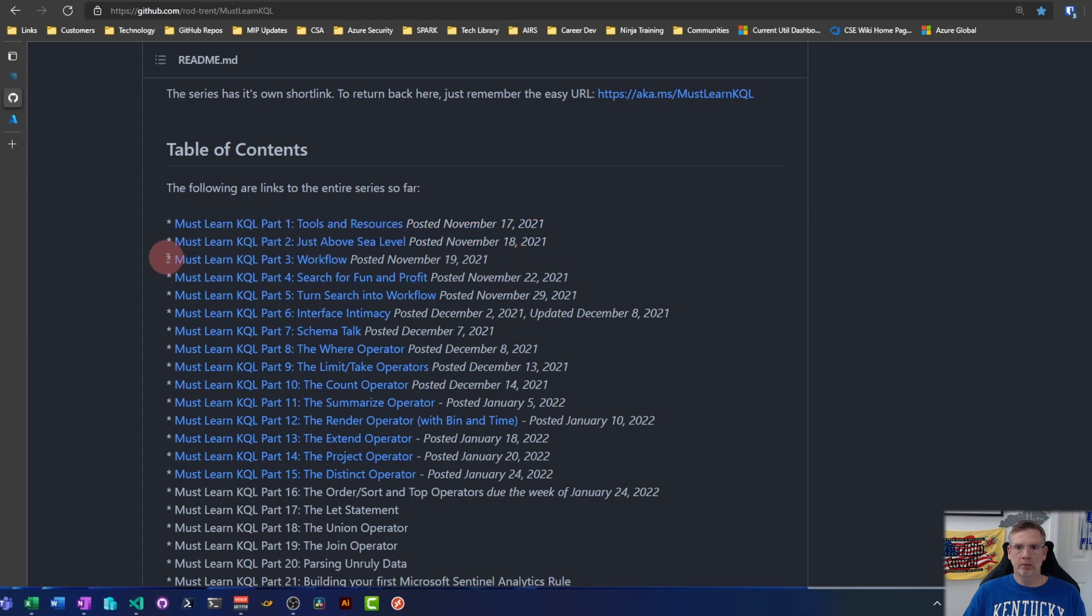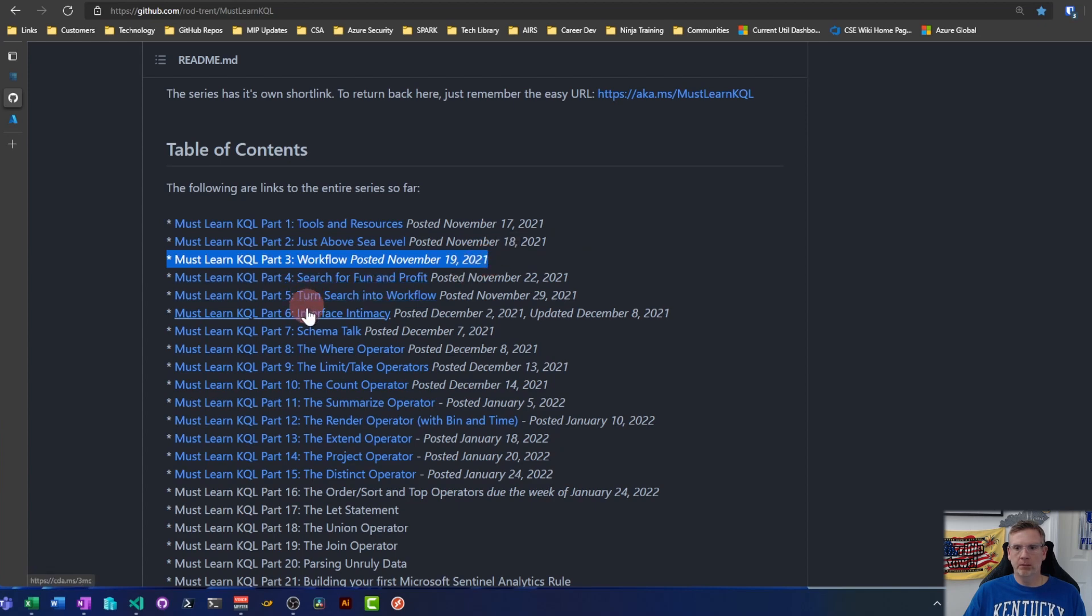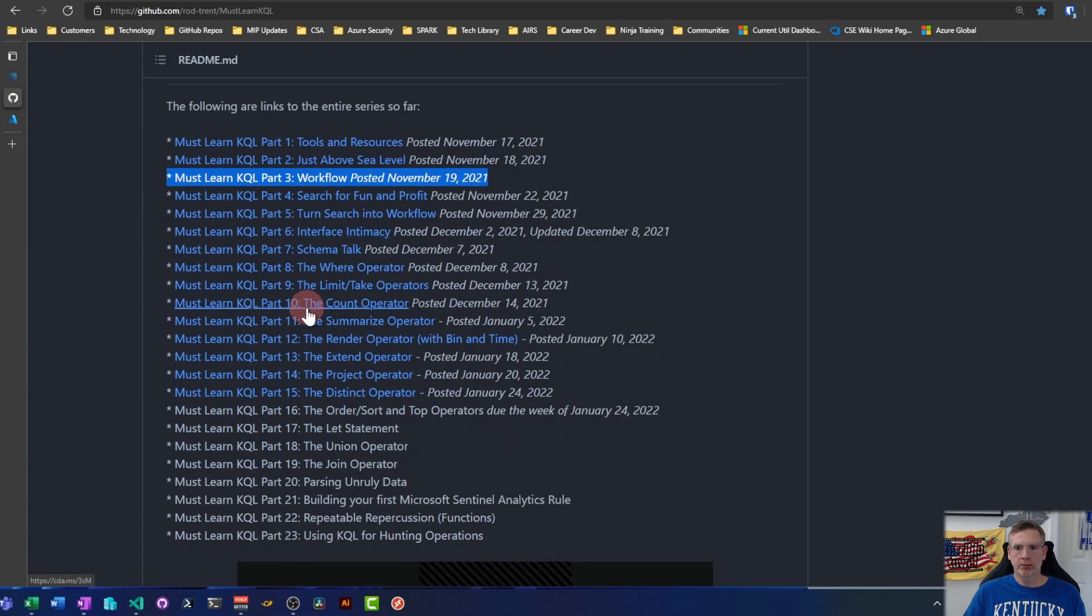I'm going to start right here with the workflow, and then basically we're going to just learn through this together because I know a little bit about KQL, enough to be dangerous.